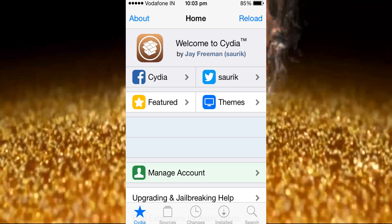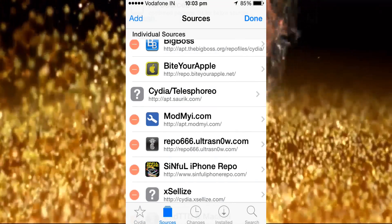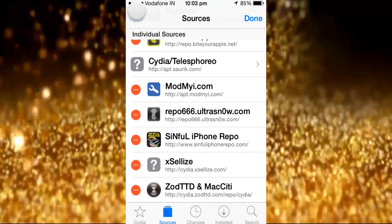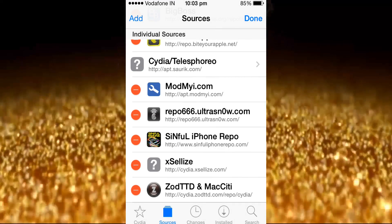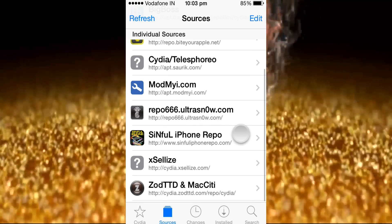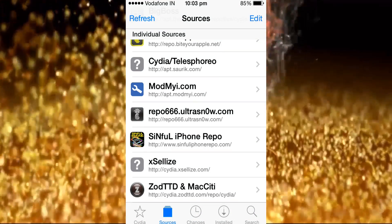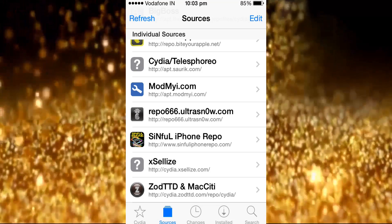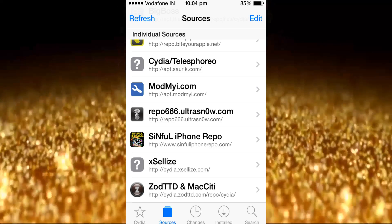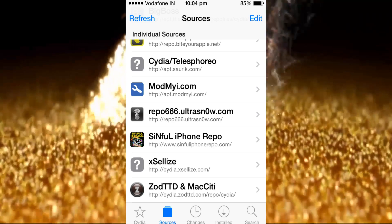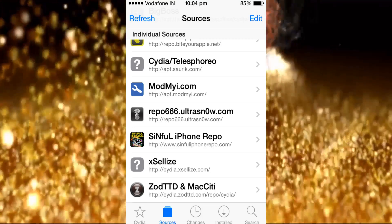Open Cydia and go to Sources. Edit source and add — edit source and add — sinful repo.